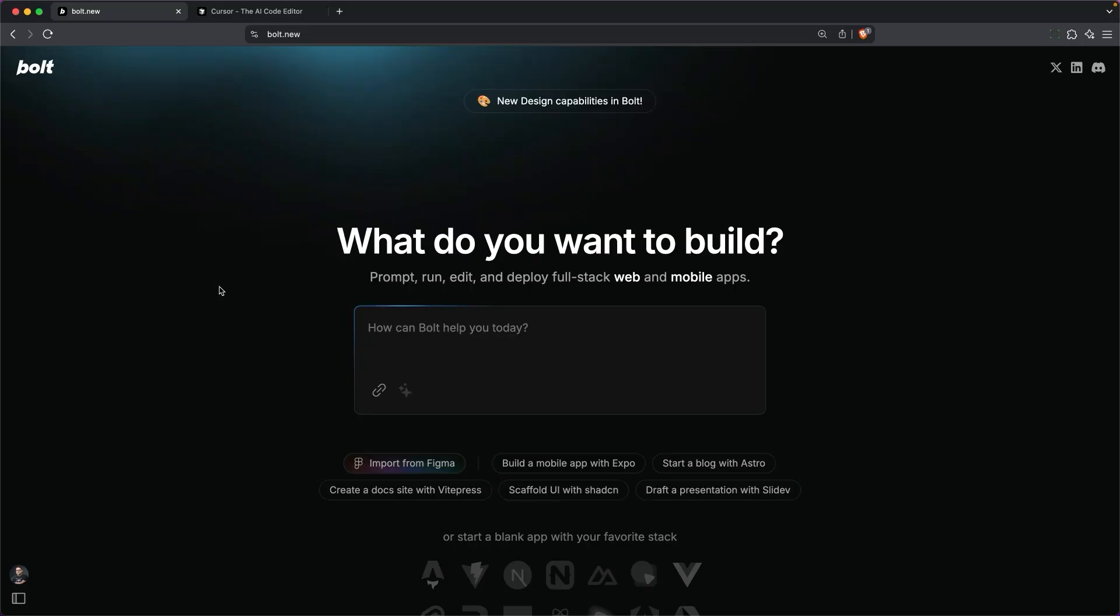I'm going to use two of them, Bolt as well as Cursor. Bolt is several steps beyond using a chatbot, and it's going to give me a great starting template.